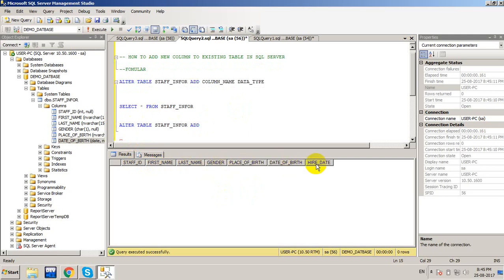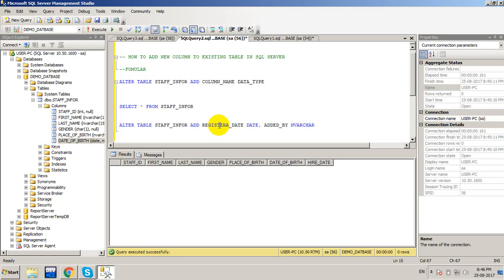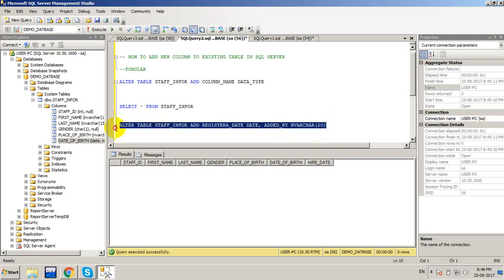I want to add two columns: one column for the date, and another called add_by with varchar(20). I'll write the ALTER TABLE statement to add both of these columns.